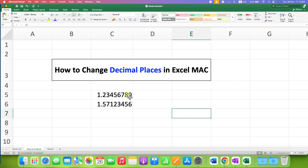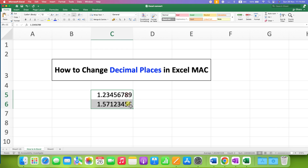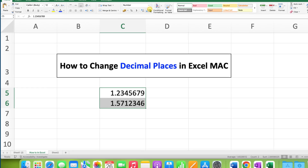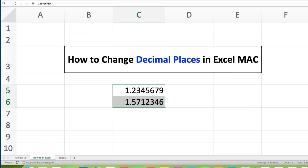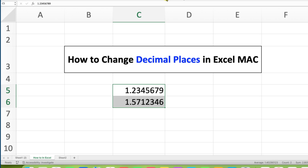In this video, you will see how to change decimal places in Excel on Mac. You can increase or decrease the decimal places like this in MacBook Pro or MacBook Air, and it's very easy.